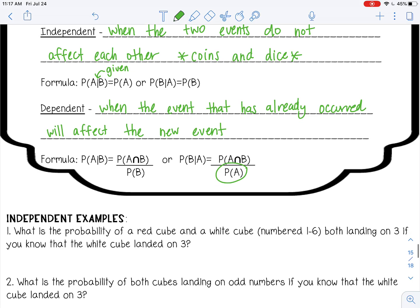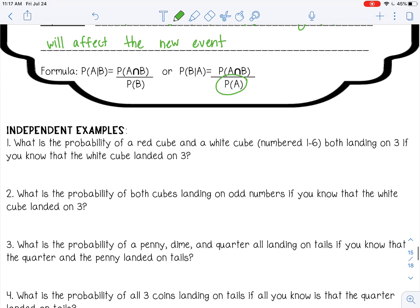Let's try some independent examples. What is the probability of a red cube and a white cube numbered 1 through 6 both landing on 3, given that the white cube landed on 3? A cube is like a die — they don't affect each other, so these are independent events. What's already happened doesn't matter, so we're just finding the probability of the red cube landing on 3, which is 1 out of 6.